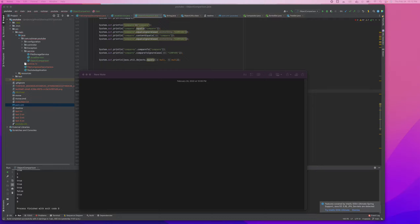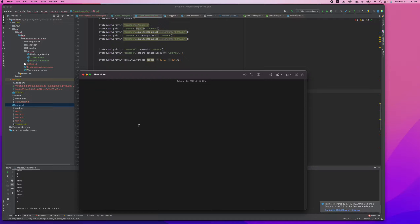Hello everyone, welcome back. In this video we are going to look at Java 8 concepts again. In our previous Java 8 series we discussed some things, and here we are looking at Java 8 flat map.